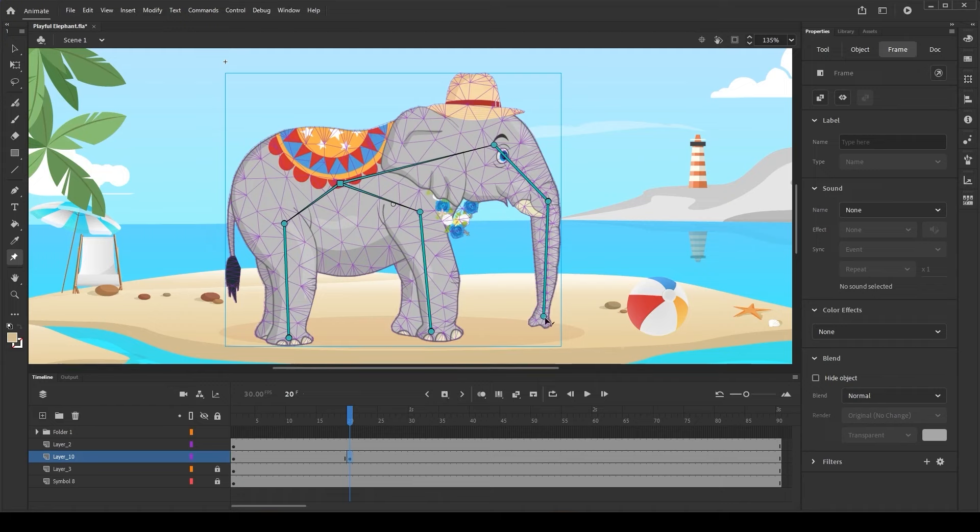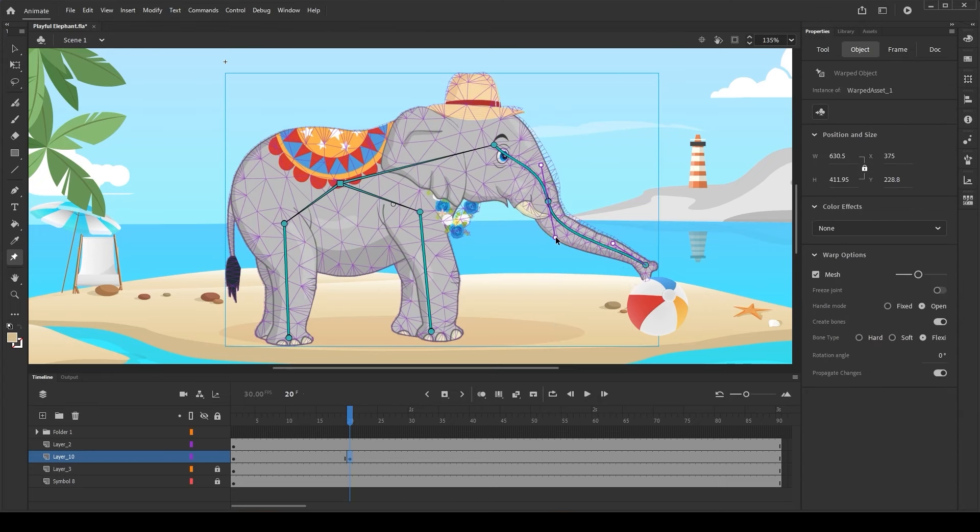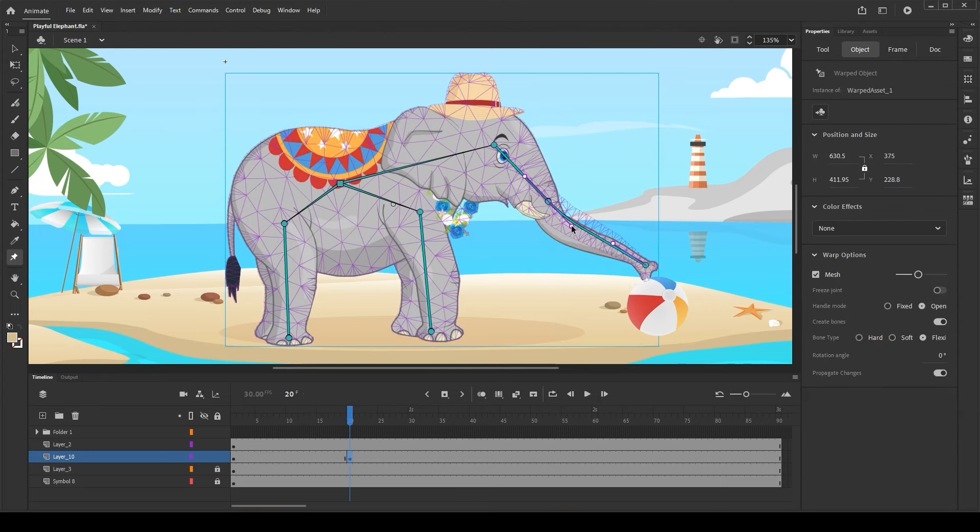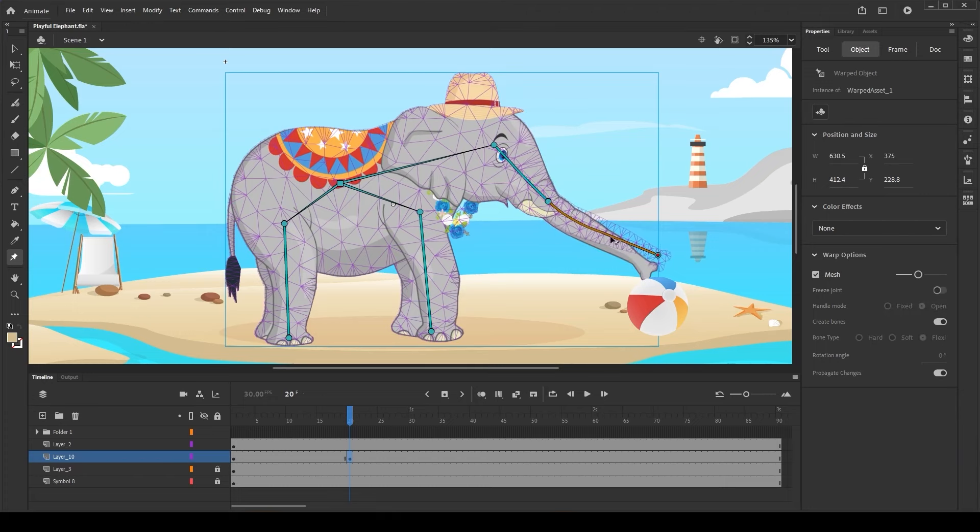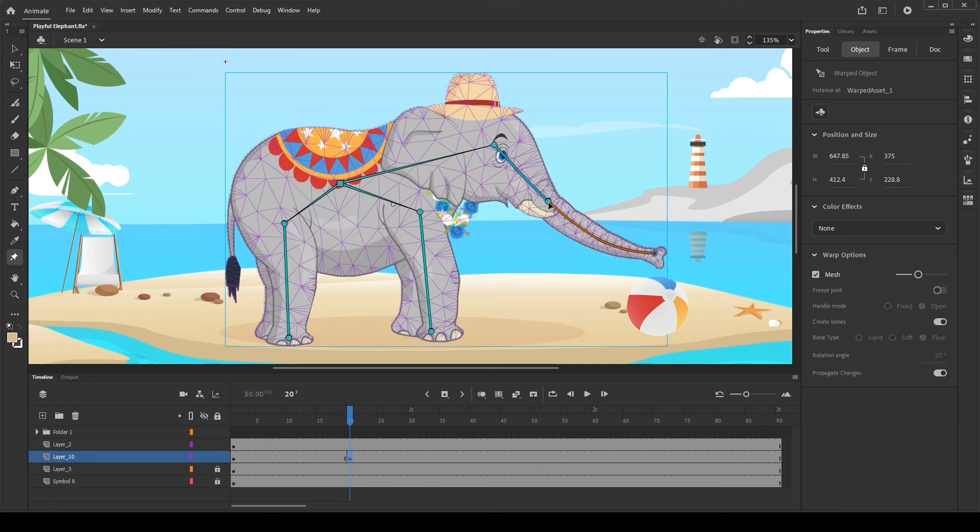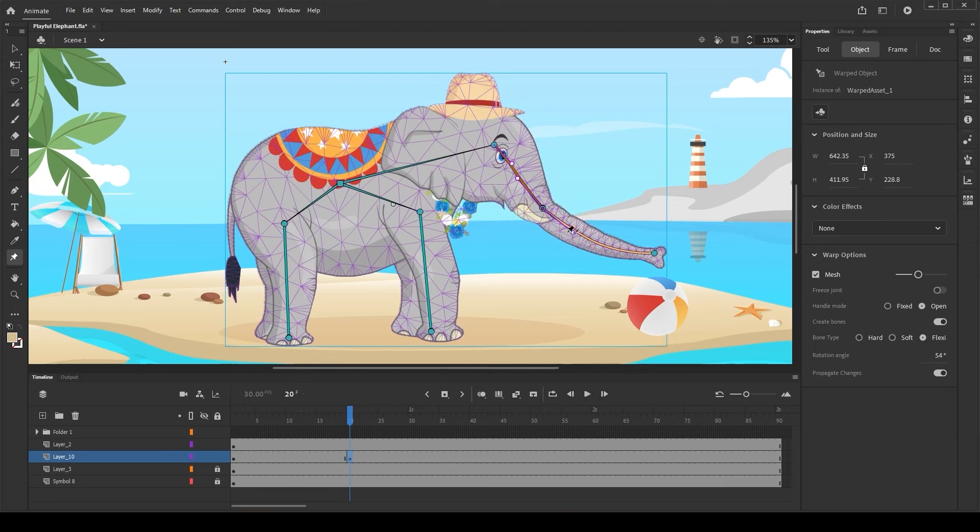Let's create a keyframe at frame number 20 and move the joint to deform the warped object. Now, let's deform using the bezier handles. The bezier handles help to control the direction on how the bone bends. We can also move the individual joint after double-clicking it in order to not affect its child joint.